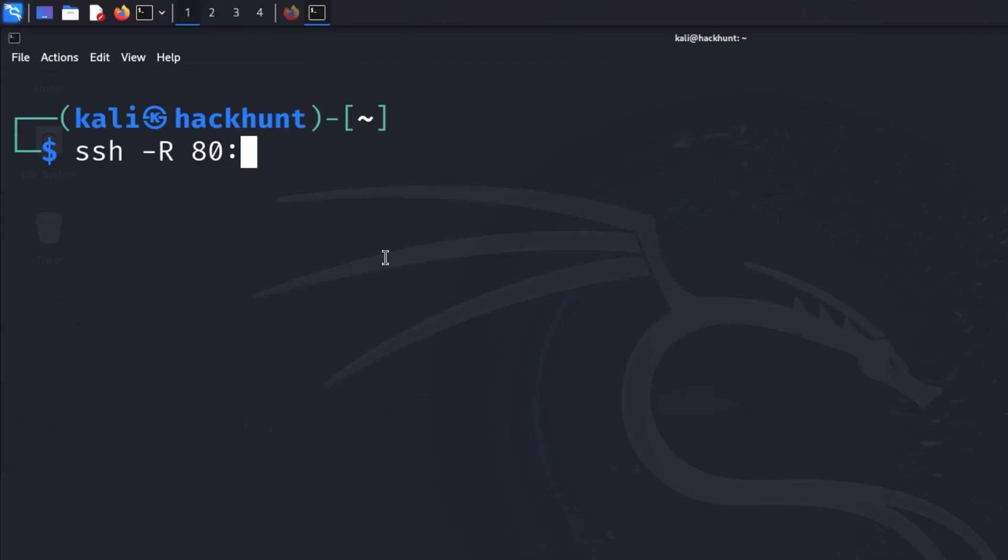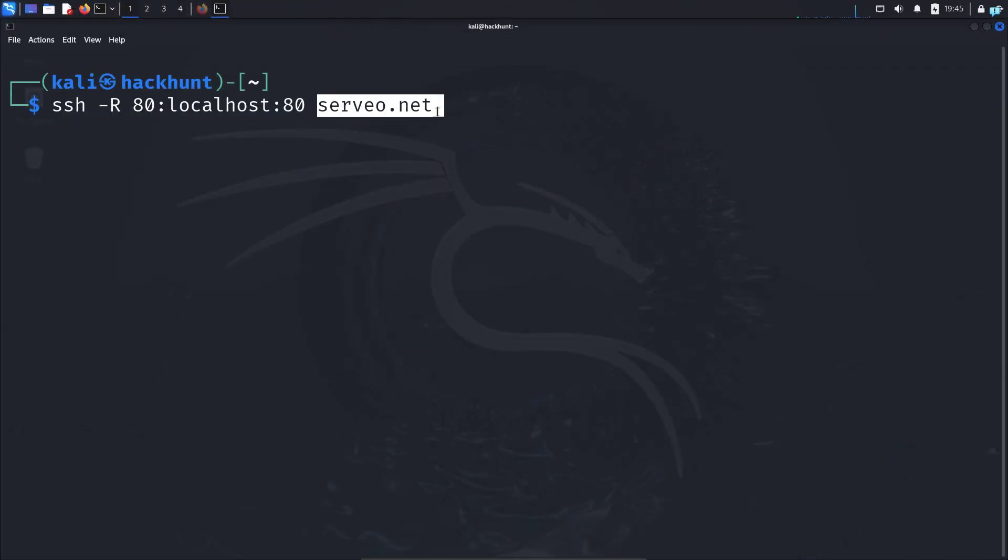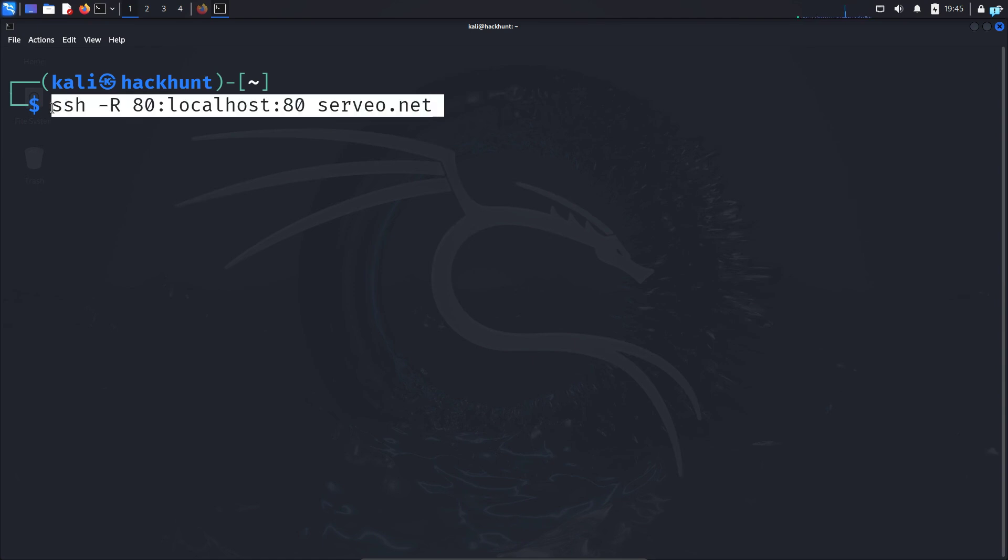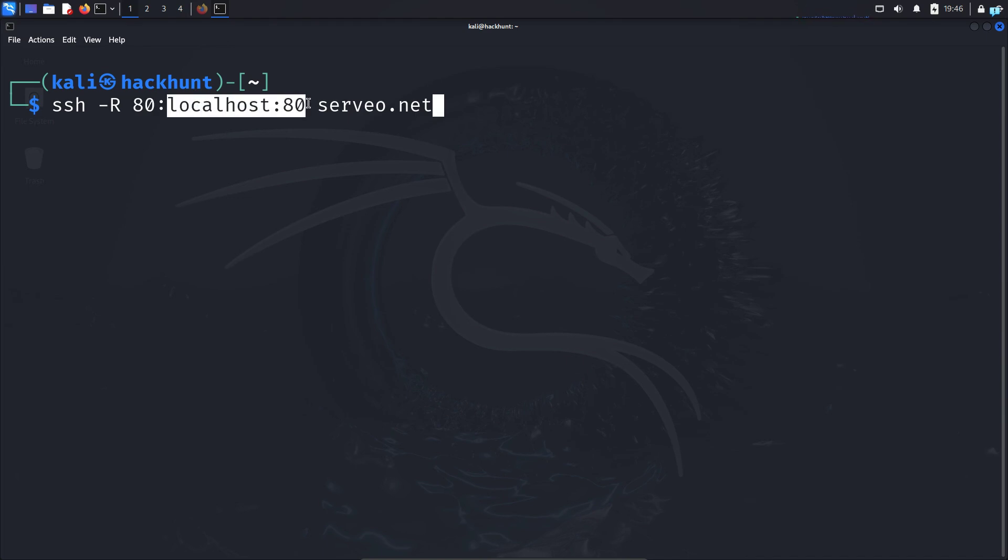servio.net is a port forwarding service. With this command, when the request is made to port 80 of servio.net, the request will be forwarded to my localhost port 80 because by default apache2 runs on port 80.